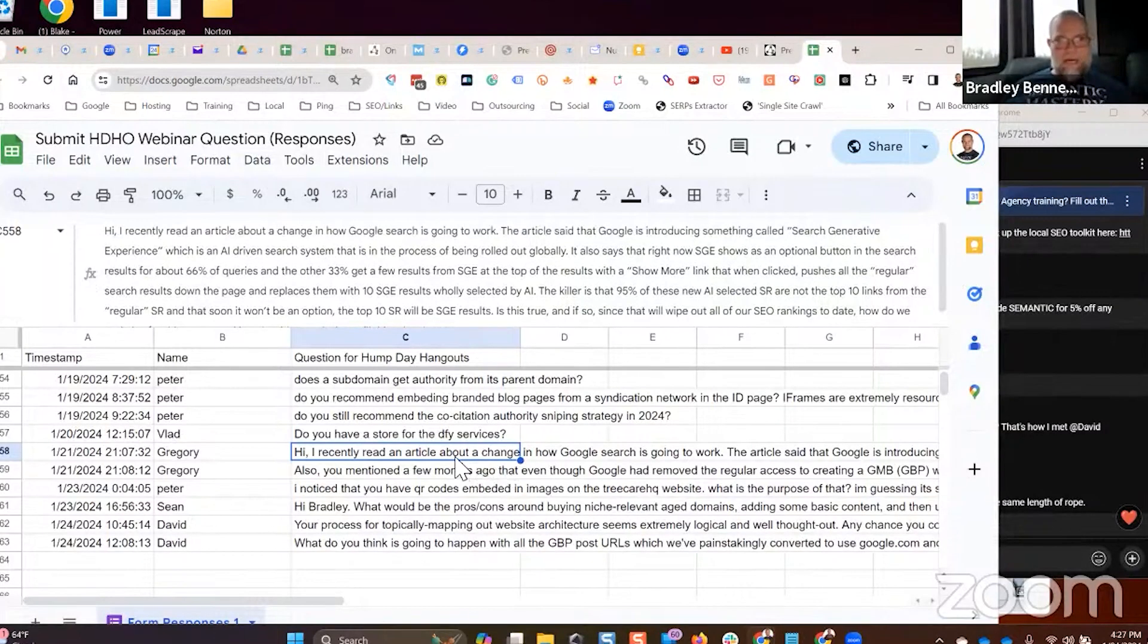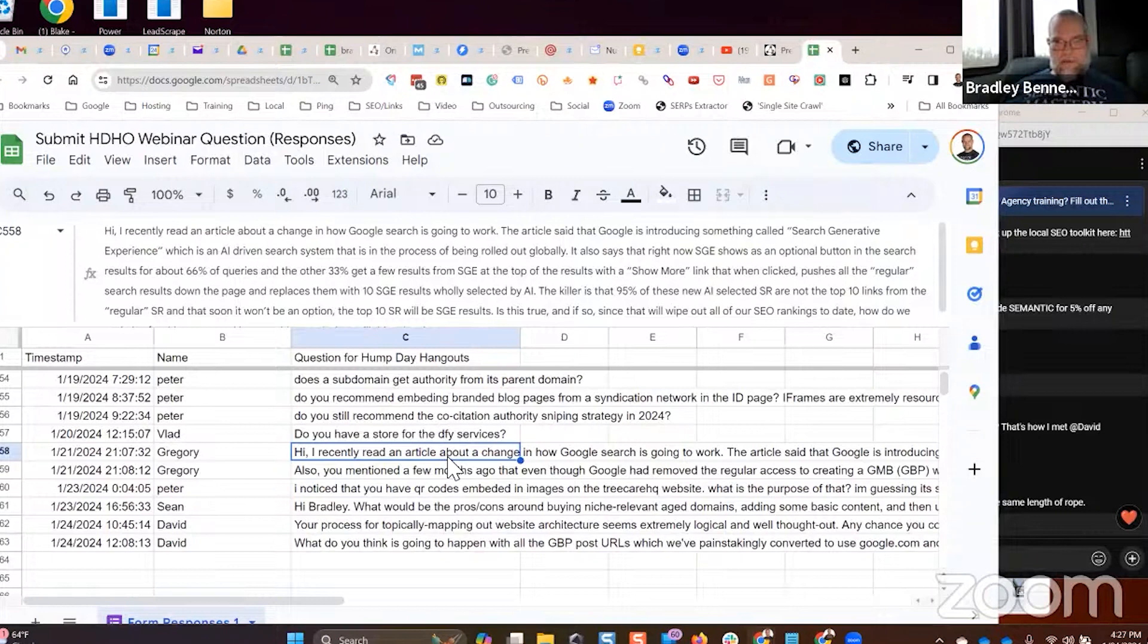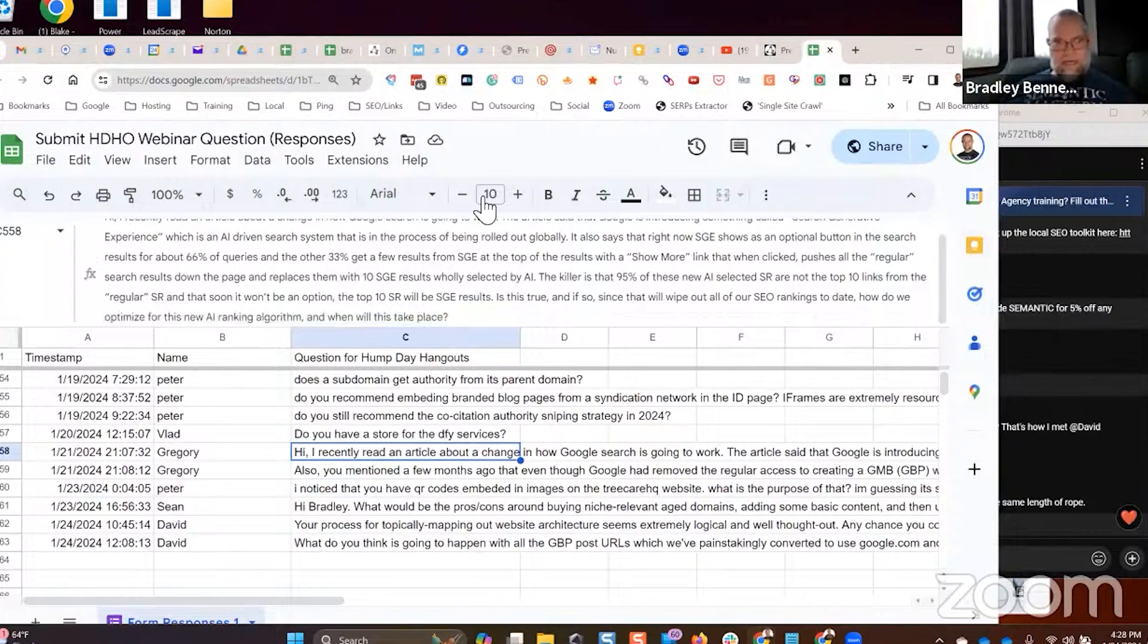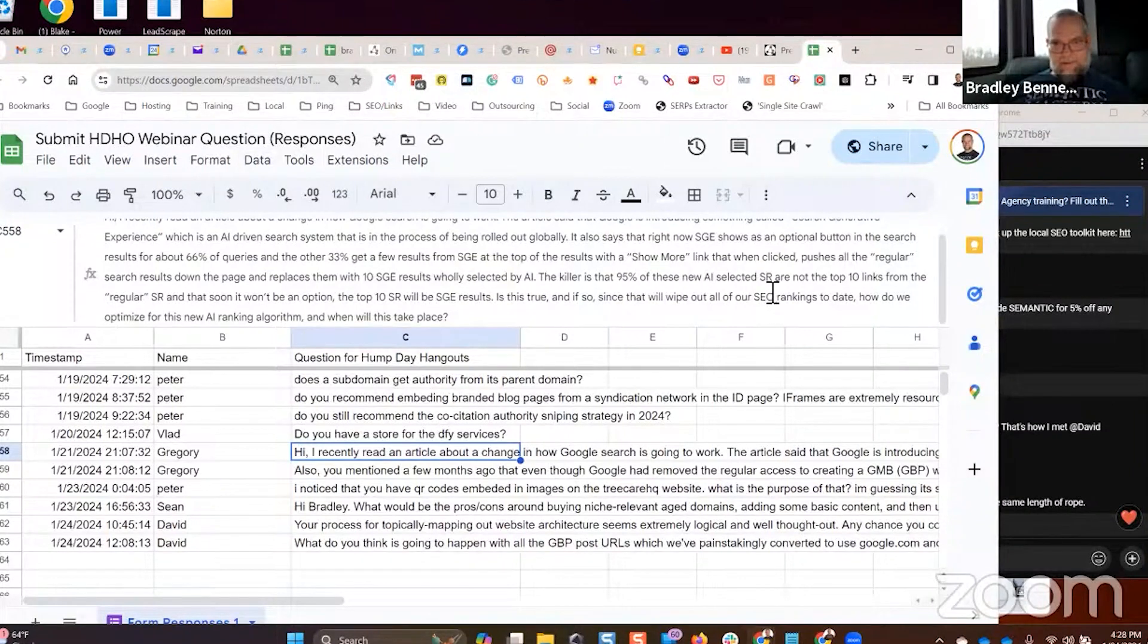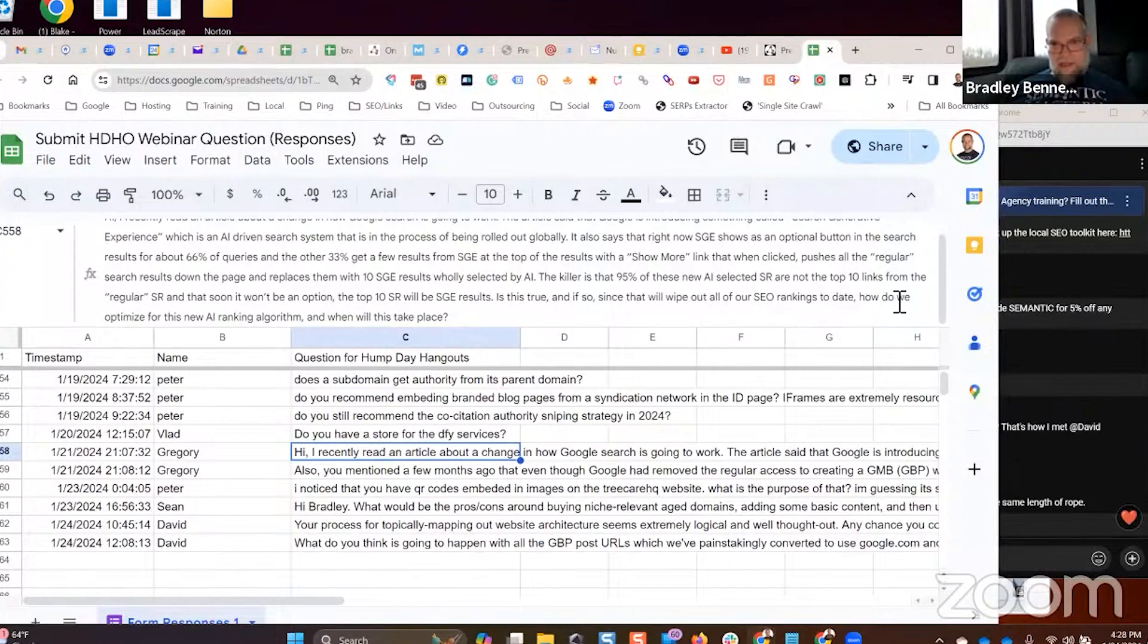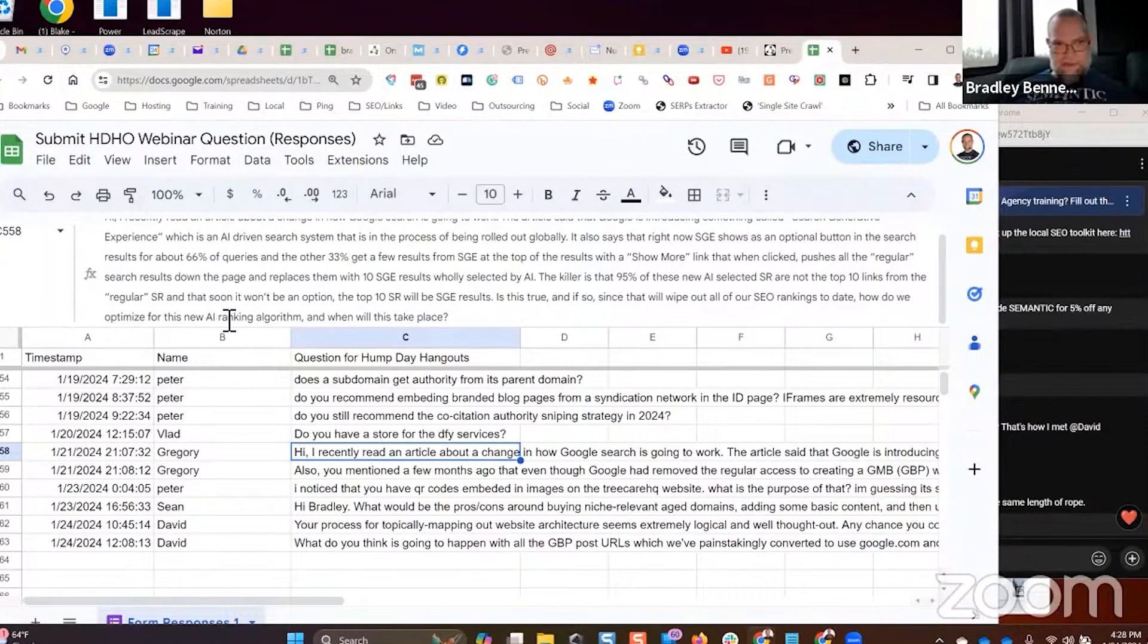I recently read an article about a change in how Google search is going to work. The article said that Google is introducing something called SGE. That's been out for months. The killer is that 95% of these new AI selected search results are not the top 10 links from their regular search results.